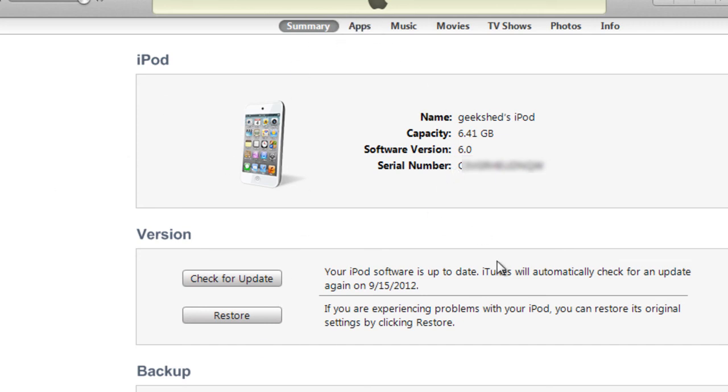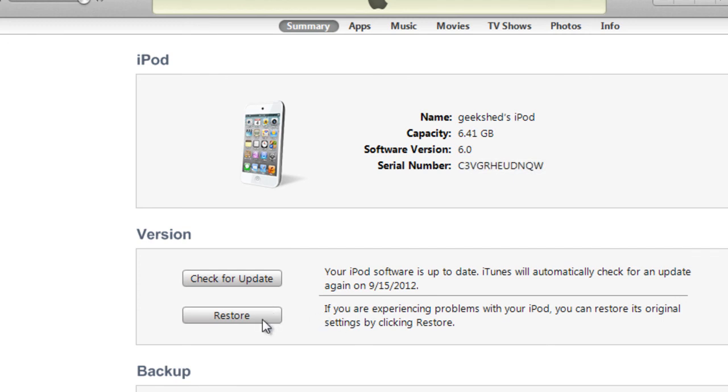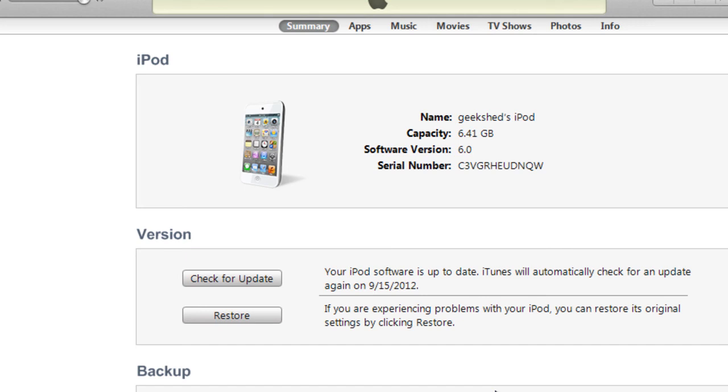It'll take approximately 10 minutes to update your whole iPhone or iPod, but please note that you must not have a jailbroken iPod or iPhone. After that is done, then you will have iOS 6 release, as you can see, the official release on your iPod ready to go. Thanks for watching.